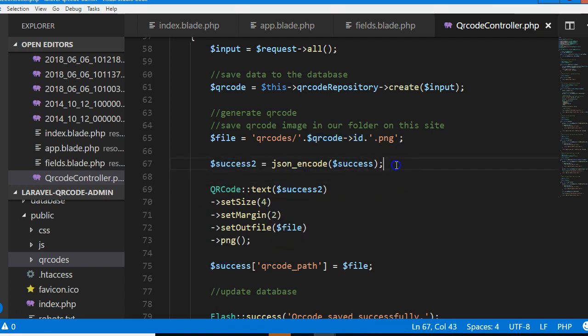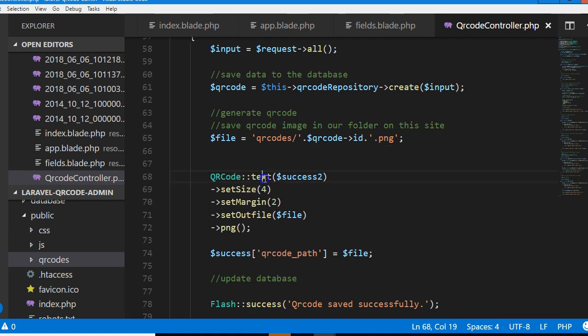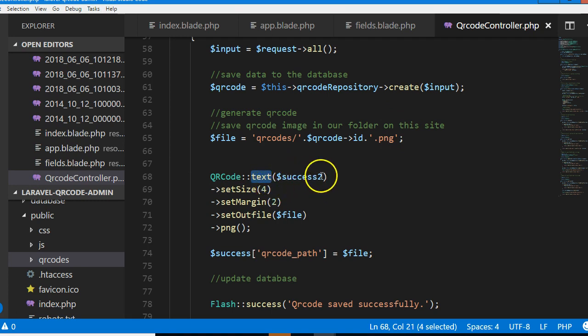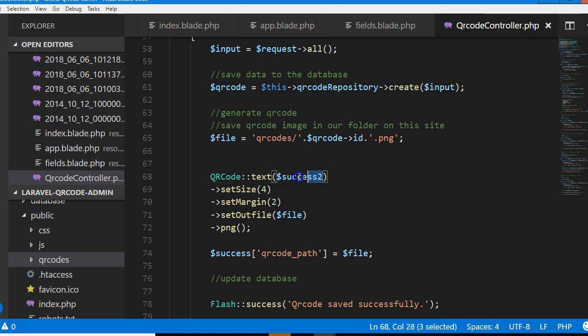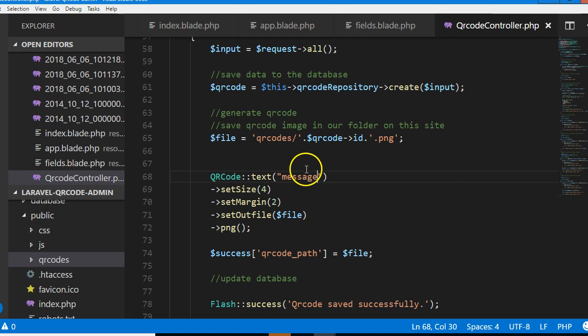The next line is the message we want to encode in our QR code. So far we don't have the message yet, so let me just type message here. We'll gradually craft out the beautiful message we'll use.